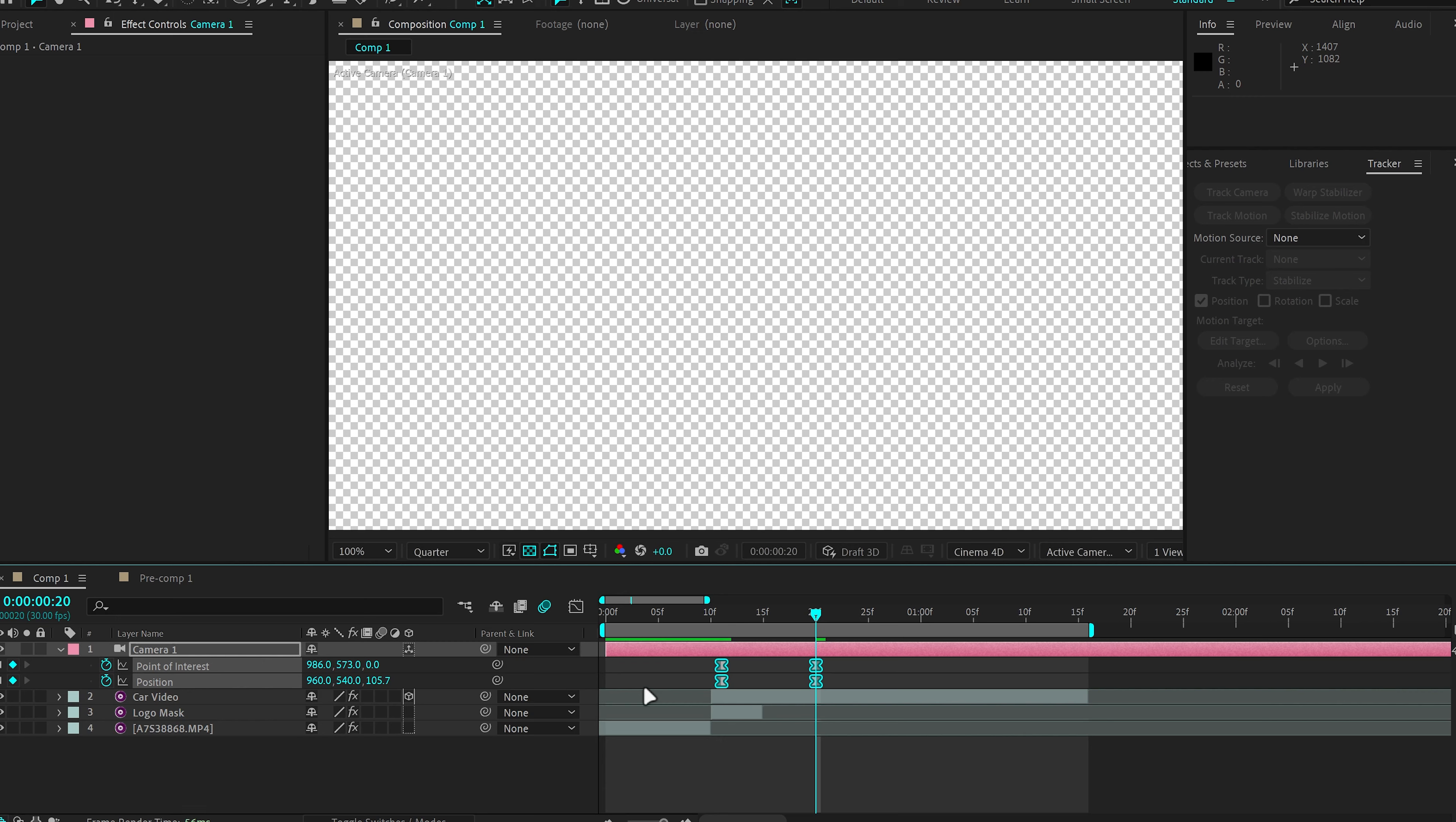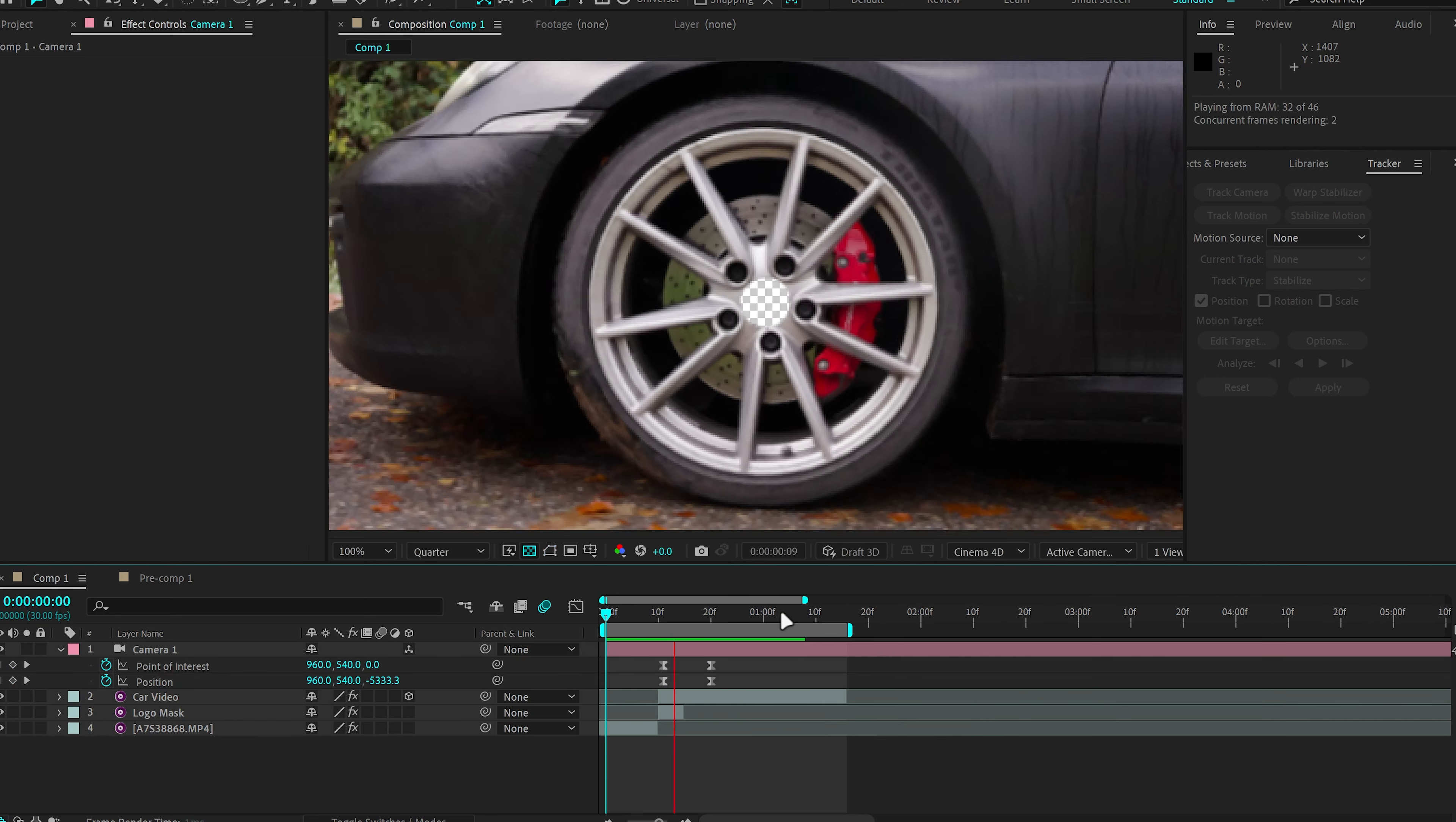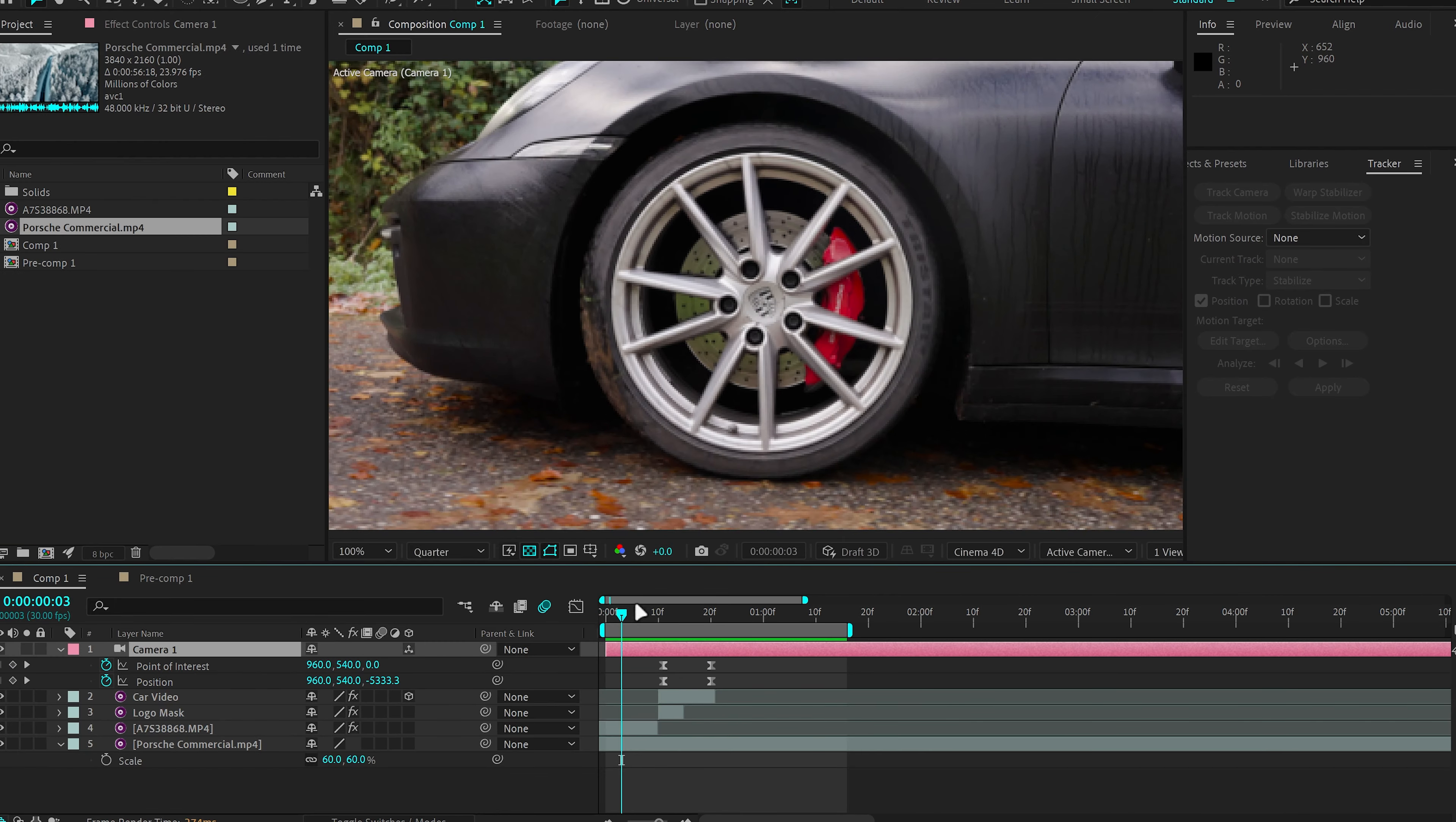Of course, easy ease the keyframes as always and play it back to see if it matches speed or if it needs some altering. This looks pretty fine to me. I'm happy with the result.